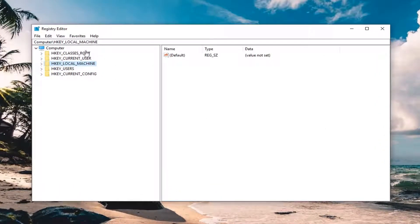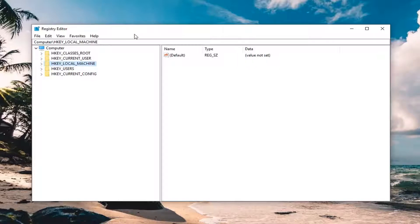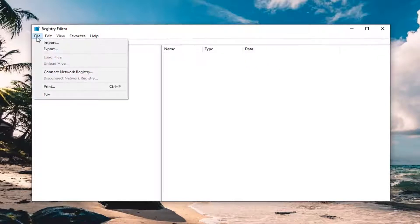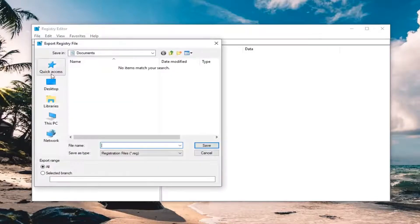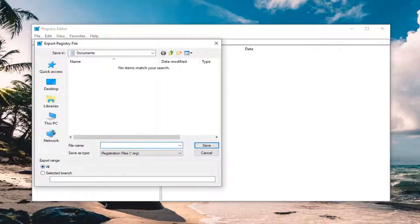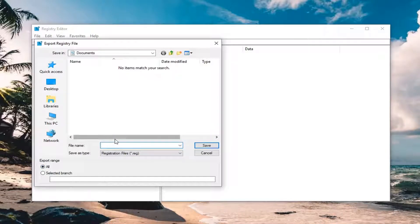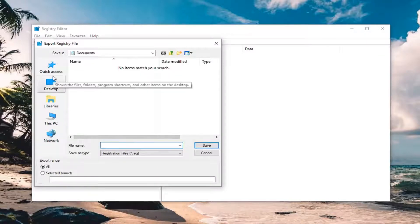Before you do anything in the registry editor, I would highly suggest you make a backup of it. To do that, it's very simple. Left click on the file tab at the top left, left click on export, make sure export range is selected to all, and then name the file whatever is convenient. Naming it the date you're making the backup is probably a good idea. Save it to a convenient location on your computer and left click on save.